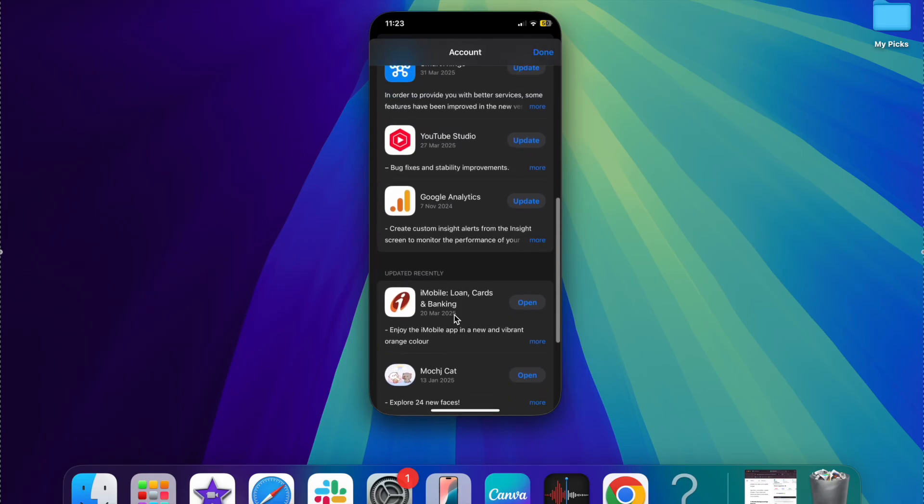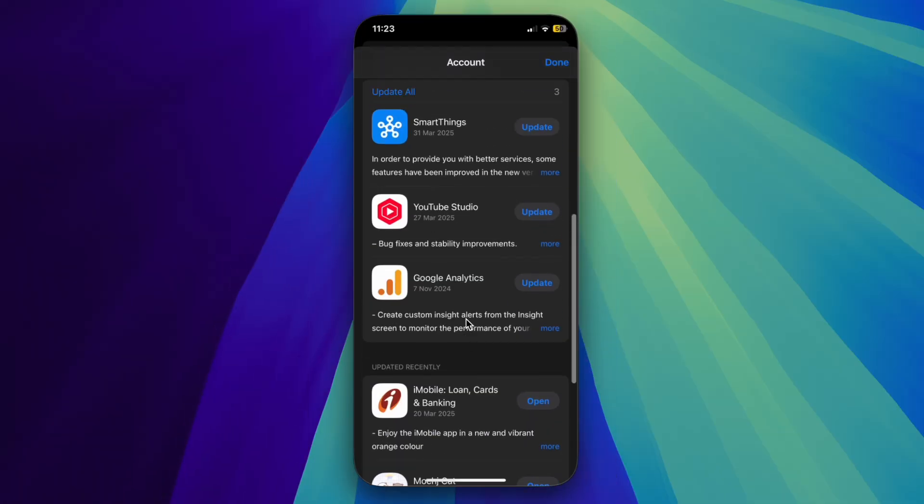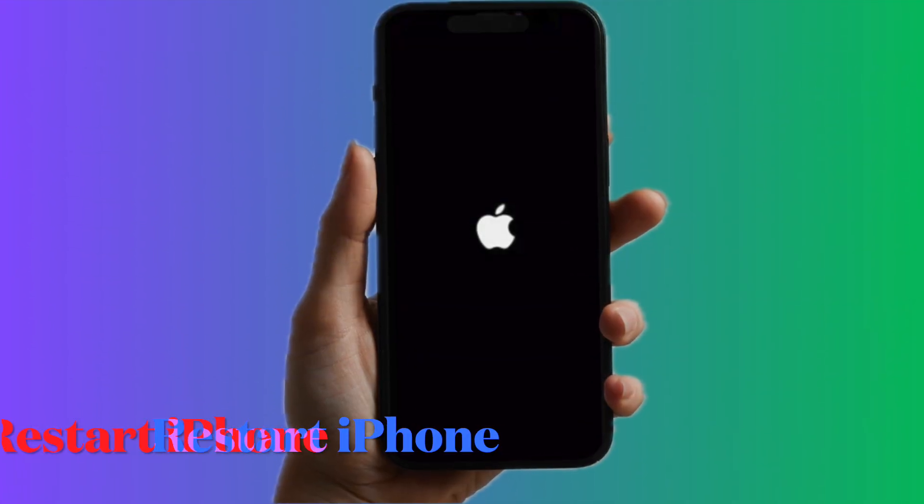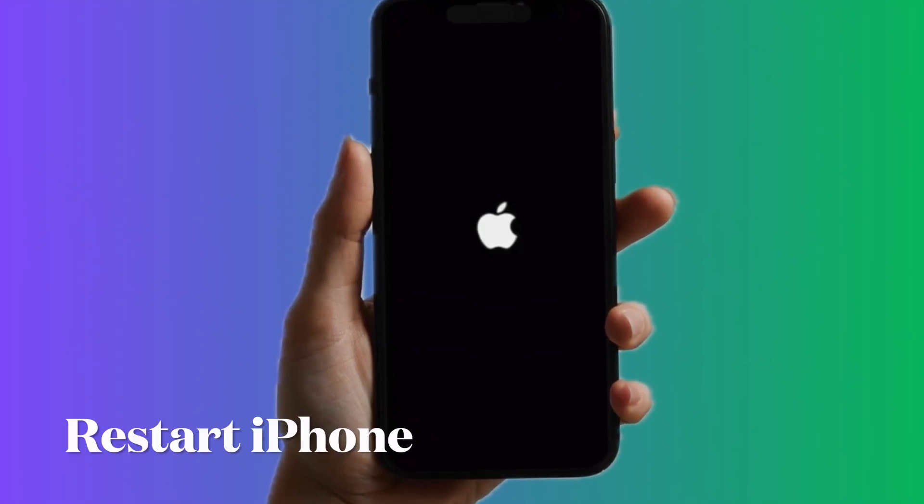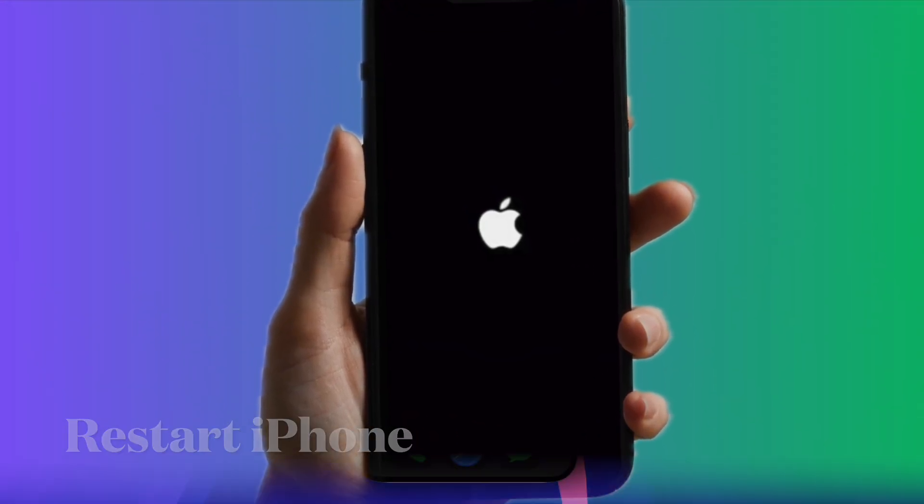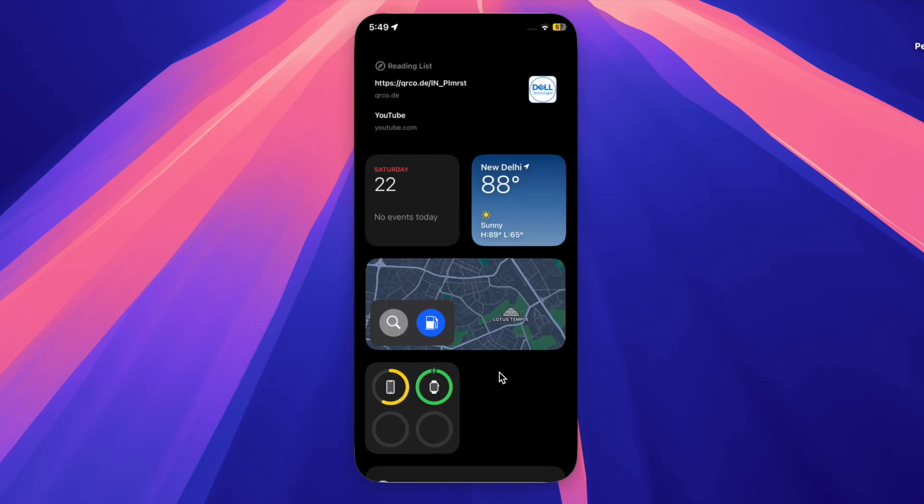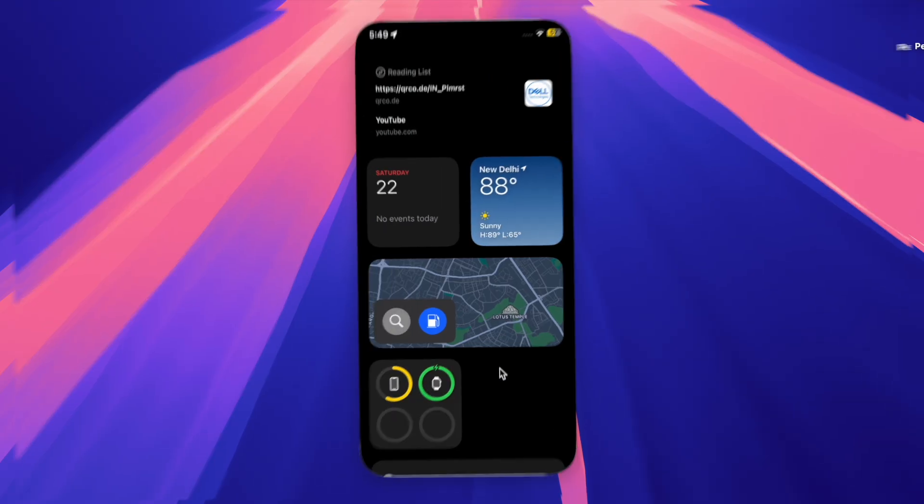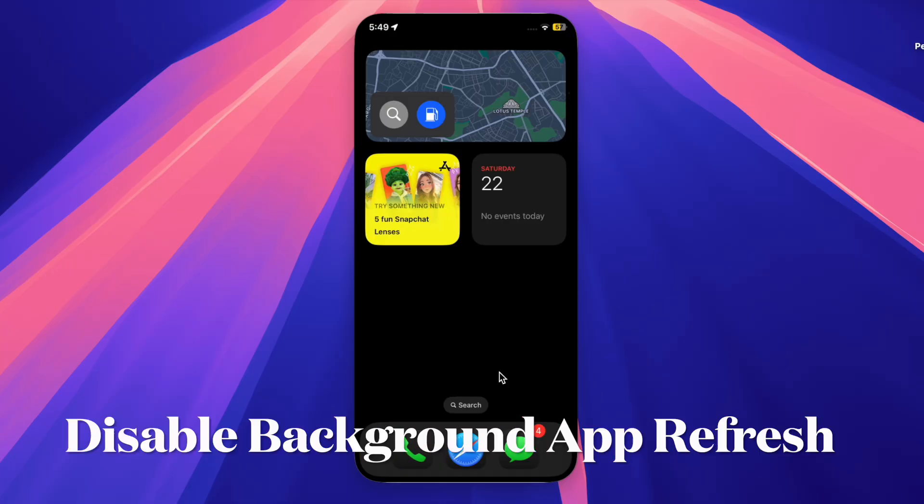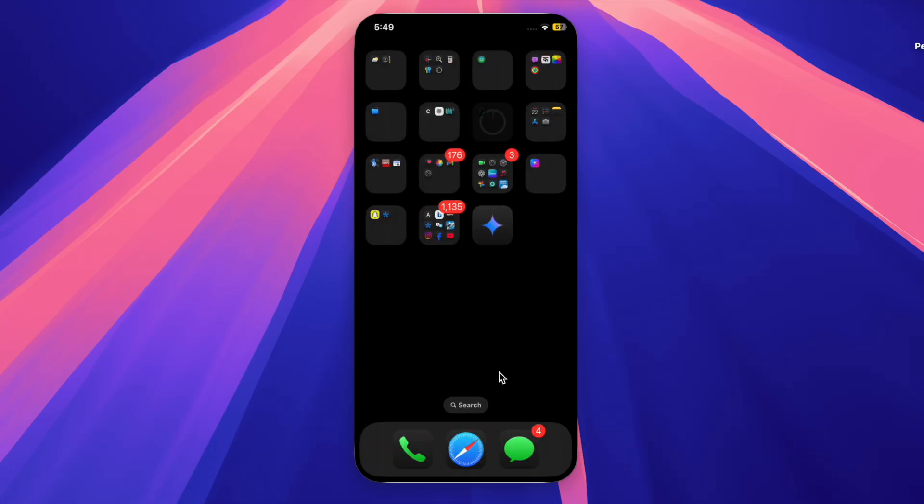Once you've successfully updated all of your apps, restart your iPhone and check whether it's able to sort out the problem and your iPhone has started to run smoothly again. Then I would recommend you disable the background app refresh on your iPhone, because it not only drains a lot of battery but also causes your iPhone to run slow.